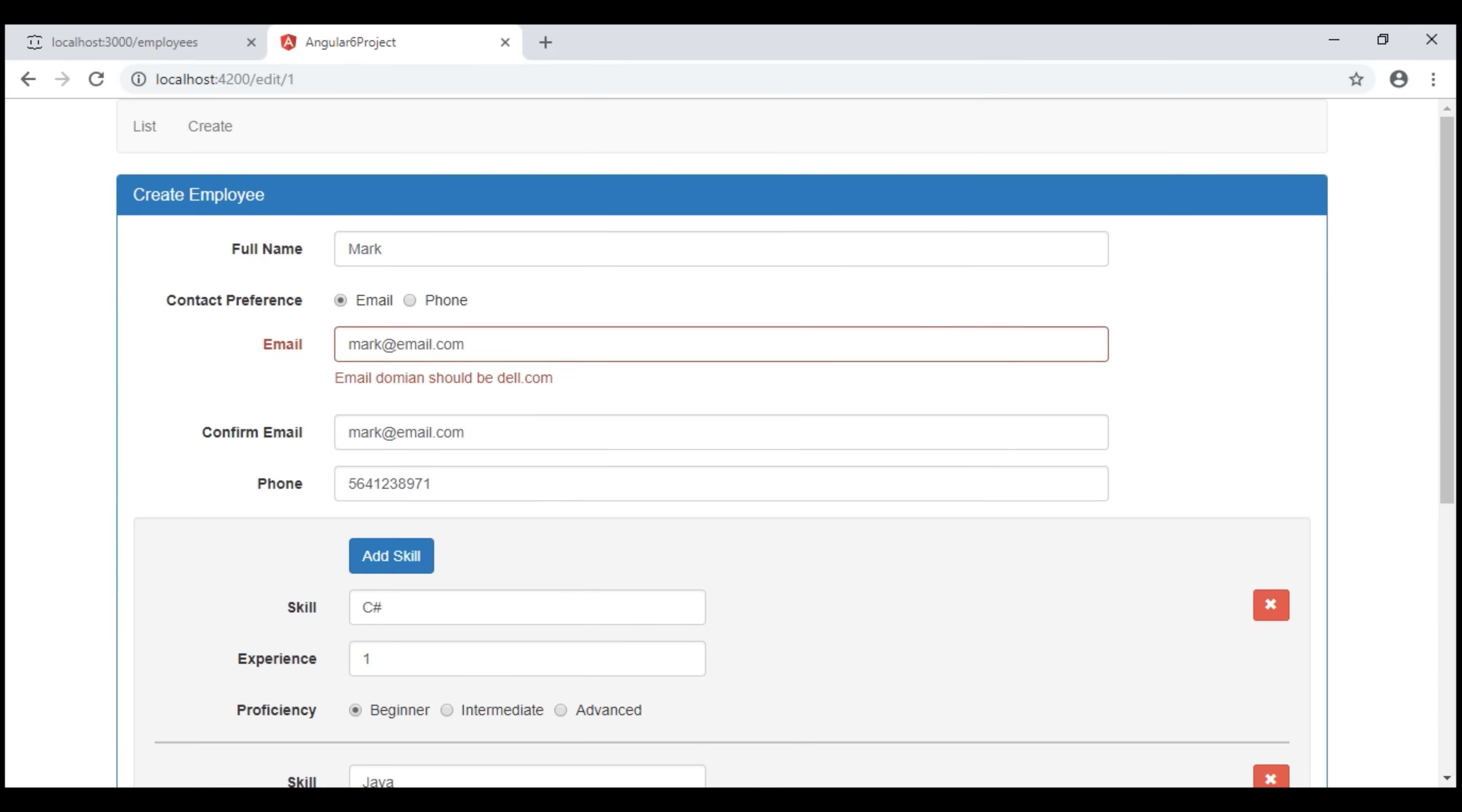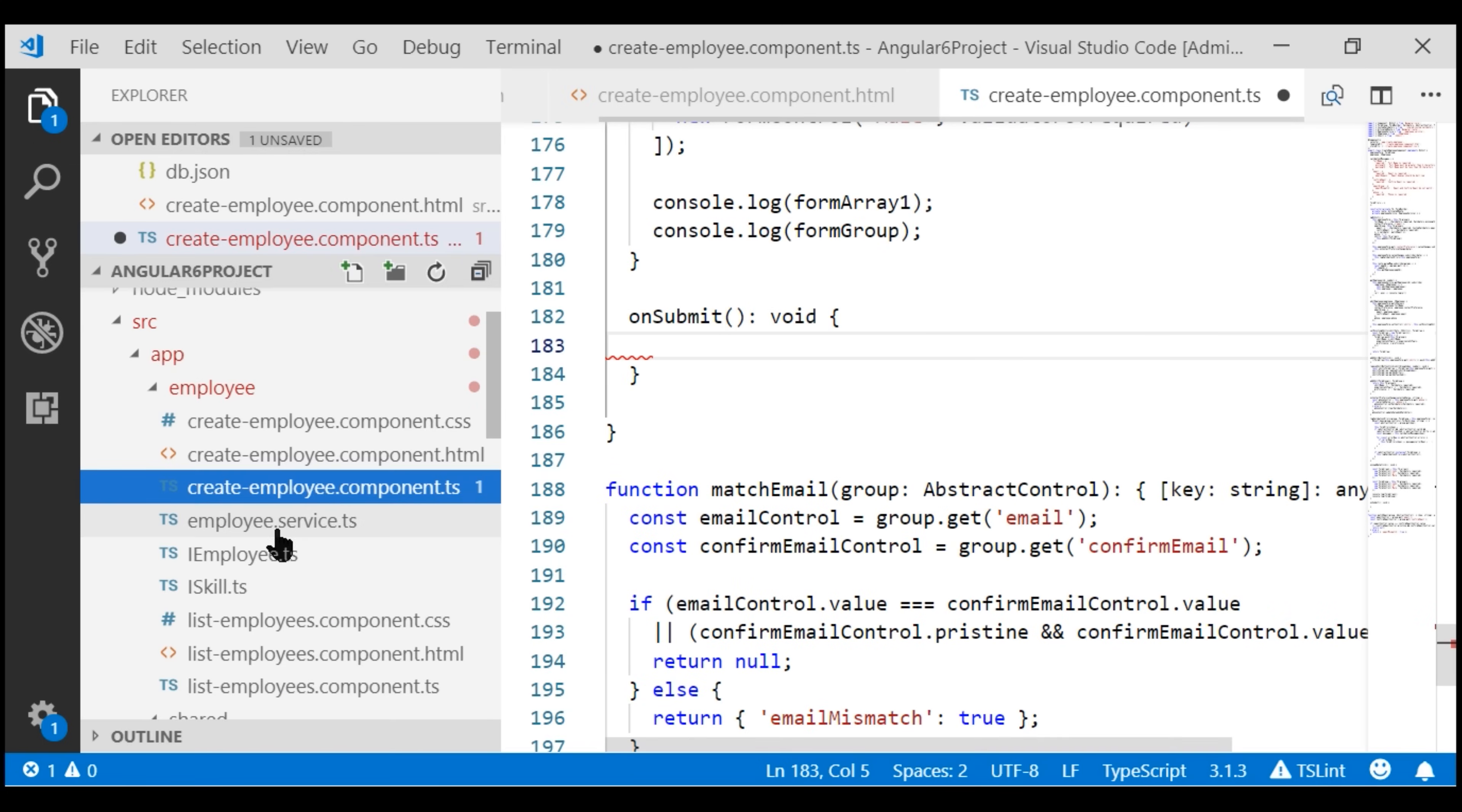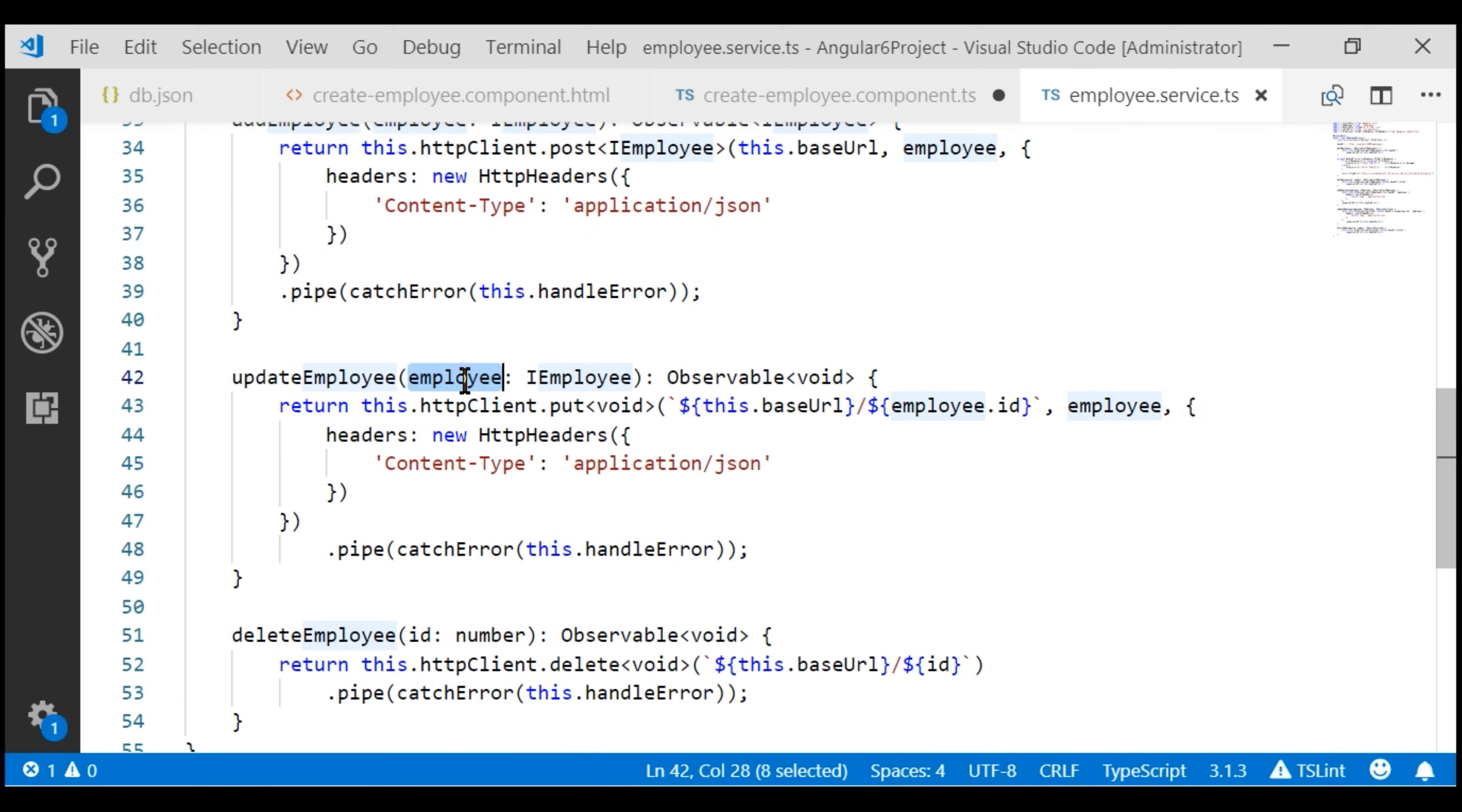Now what is supposed to happen when we submit this employee form? Well, we want to collect all the employee data from this reactive form and then issue a PUT request to this REST API. If you remember, in our Angular project we already have a client service called Employee Service and within this service we have this method updateEmployee. Notice to this method we are passing the updatedEmployee object and this method issues HTTP PUT request to the REST API and the data on the server is updated.